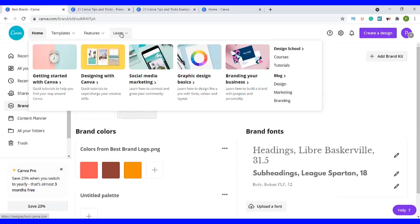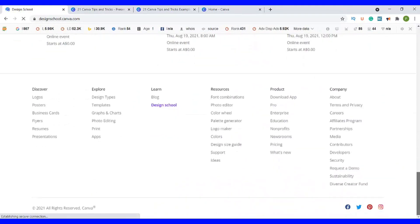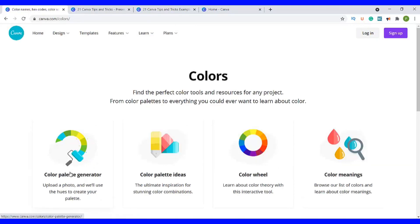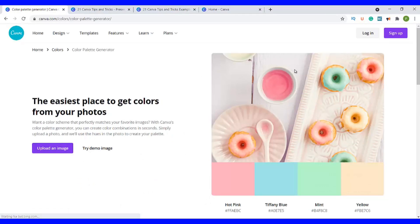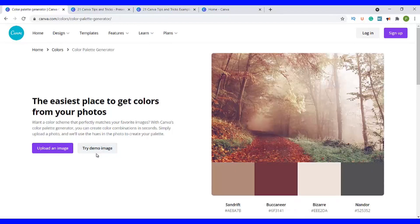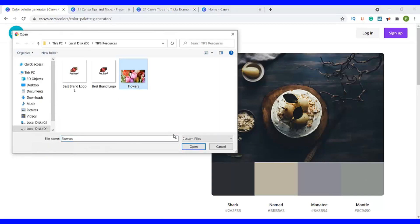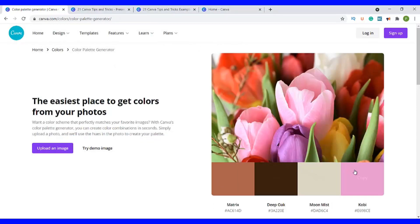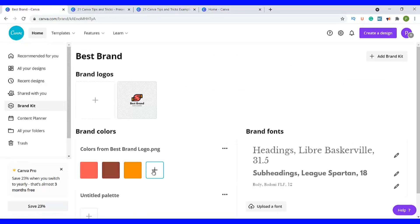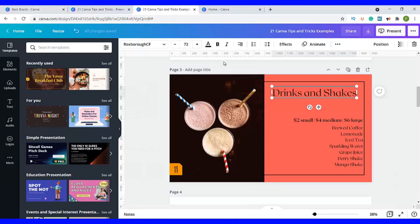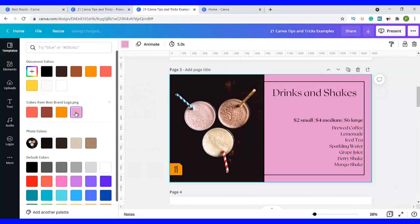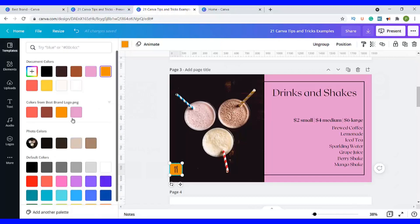Tip number two is to add in a color palette. Go to the homepage, click on Learn, then go to the very bottom of the page where it says Resources and click on Colors. The page opens up and you have a color palette generator, color palette ideas, the color wheel and color meaning. Click on the color palette generator. There's already a sample image with colors derived from it. If you have an image that has inspired you, click on Upload Image. We can click on this one for flowers — open it and already the colors have been generated. Copy a color you like, go back to the homepage, go to the brand kit, paste the code and the color is added. Refresh the page, go back to your design, click the color you want to change, and the color we chose is now active for you to use.